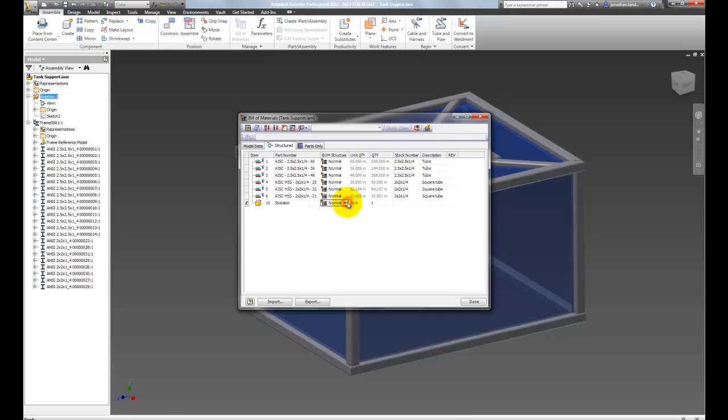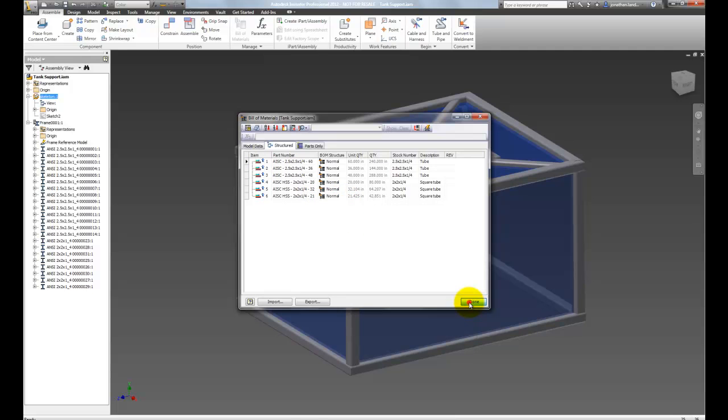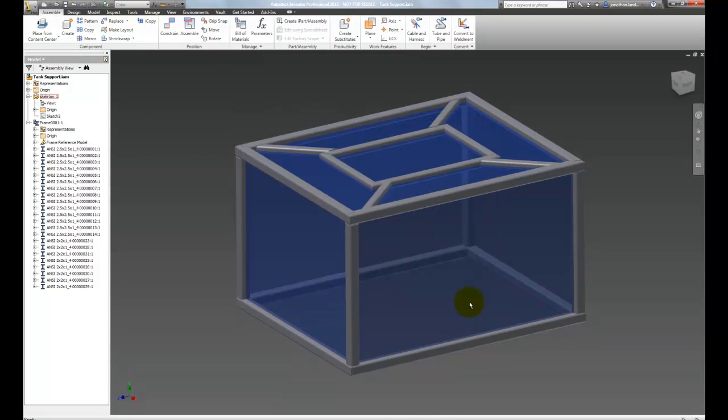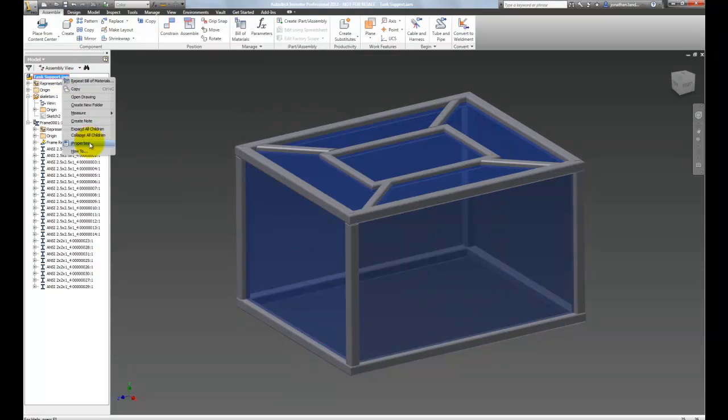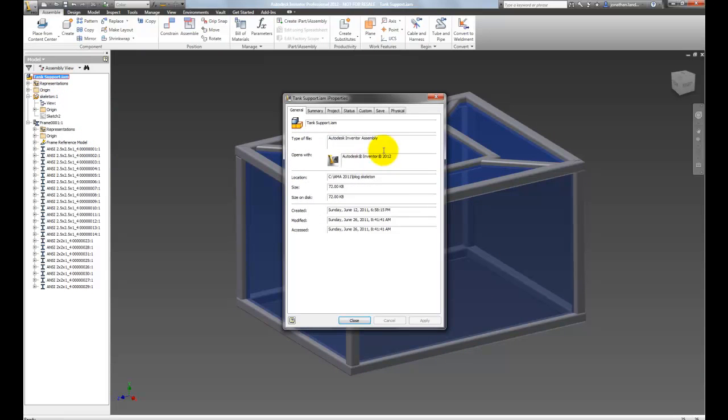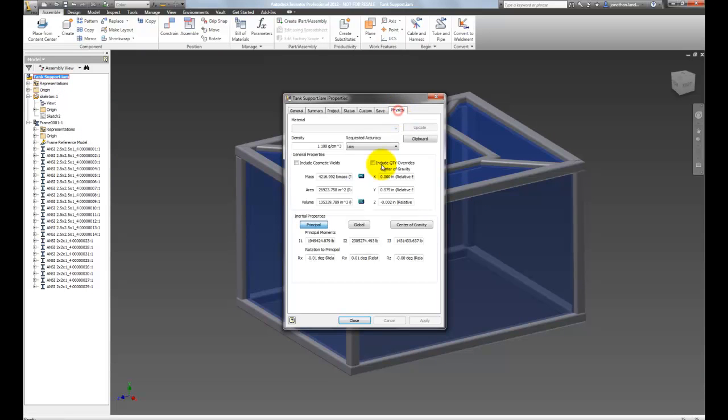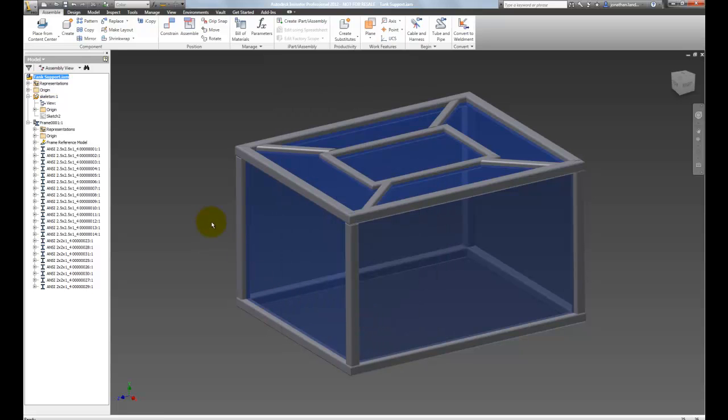If I go to my Bill of Materials and change it to Phantom, which is what I did in the last video, we get that part out of the assembly. However, when we go to our physical tab, we see the mass hasn't changed. Changing it to Phantom still calculates the mass.